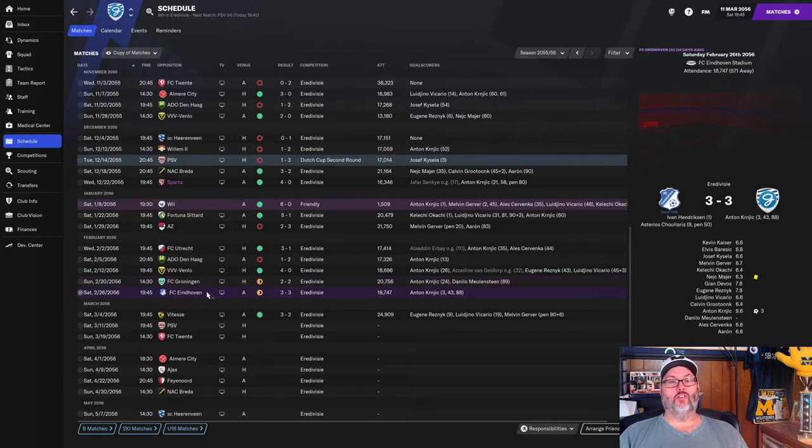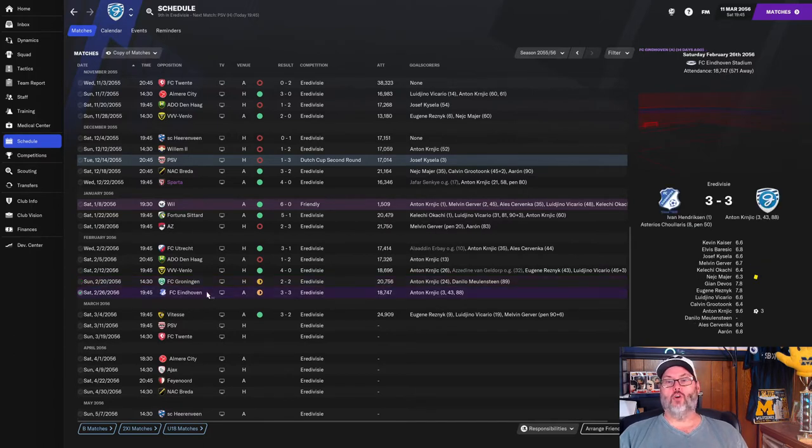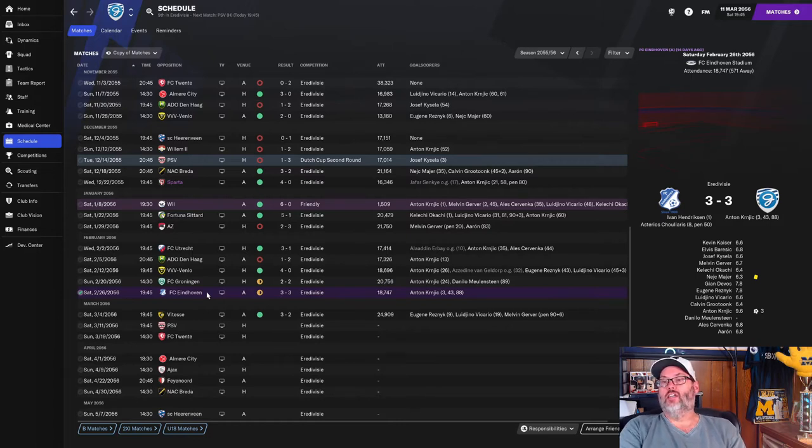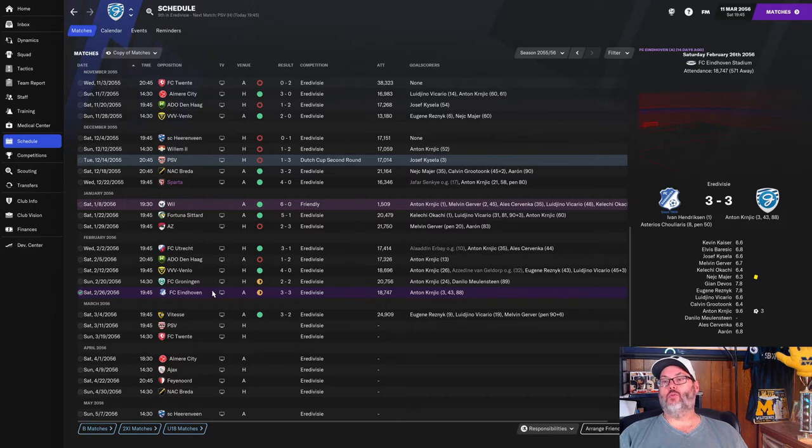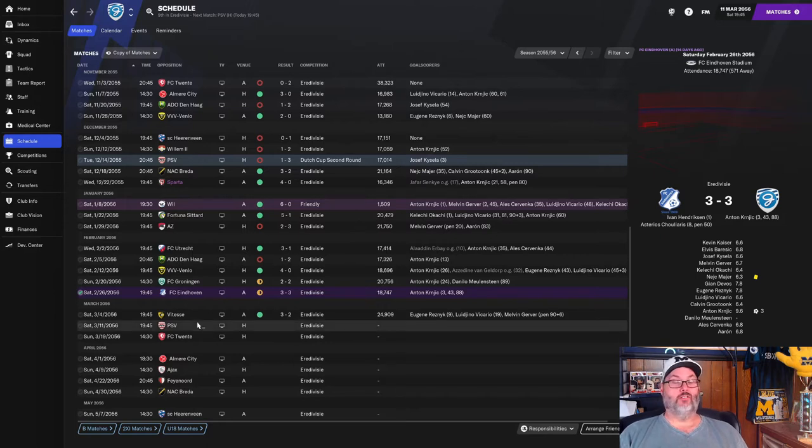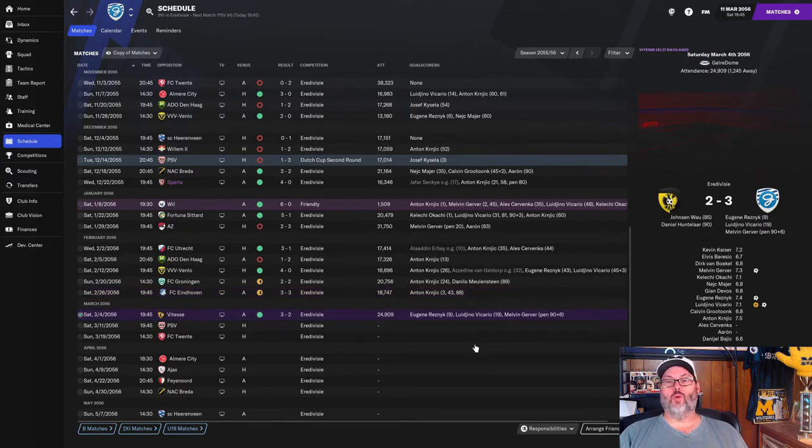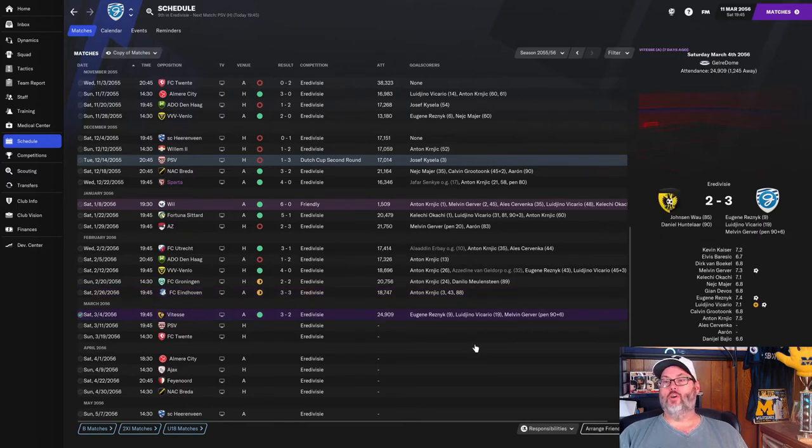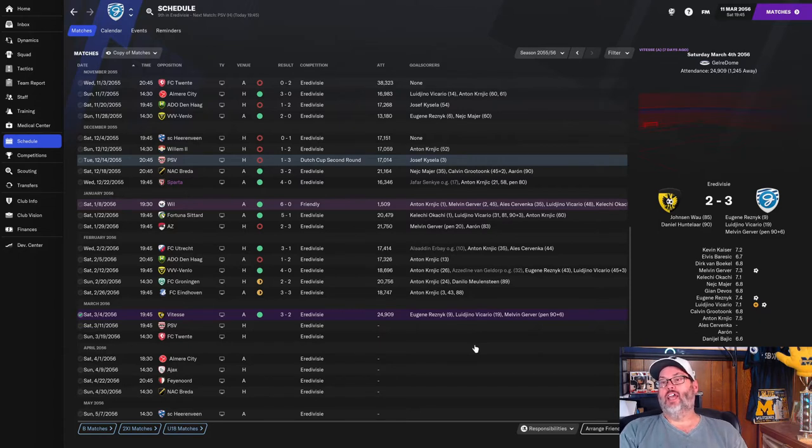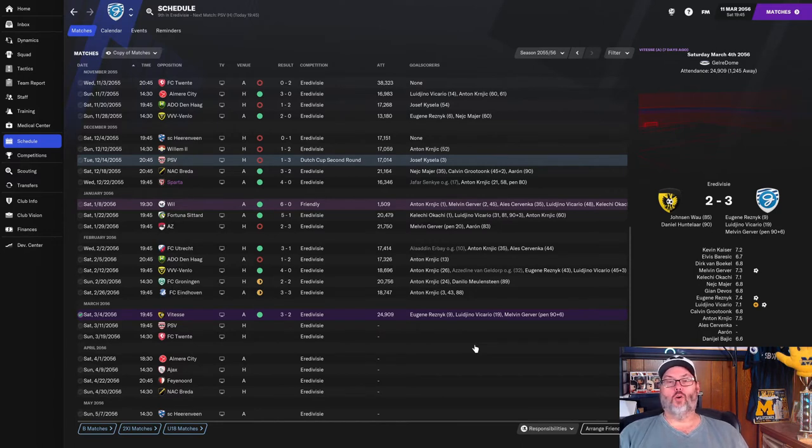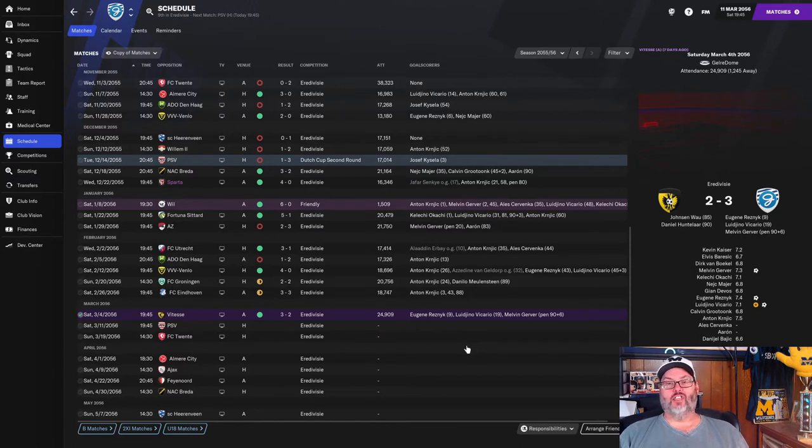Same thing with Eindhoven, 3-3 draw, and it was an Anton Kernjik hat trick. There were three goals in the first eight minutes of the match, it was kind of crazy. And then Vitesi, we beat 3-2. Resnick, Vacario with goals. They got a 90th minute equalizer. And then Gerber, just seconds later after the kickoff, scored on a penalty to get the game winner for us there.